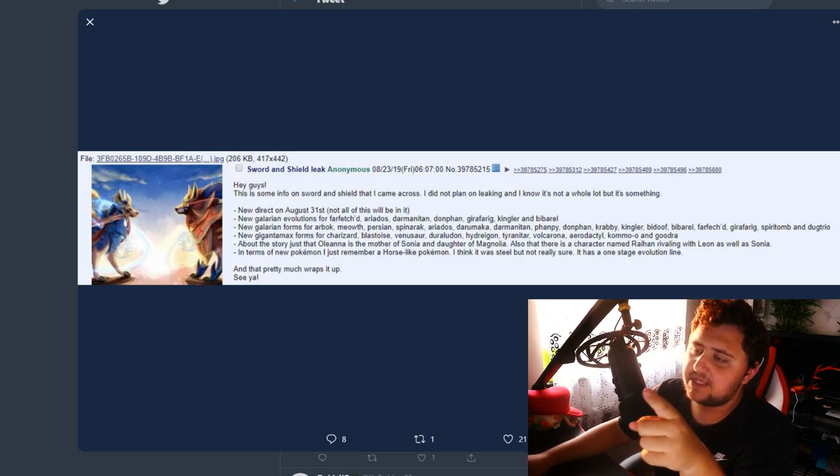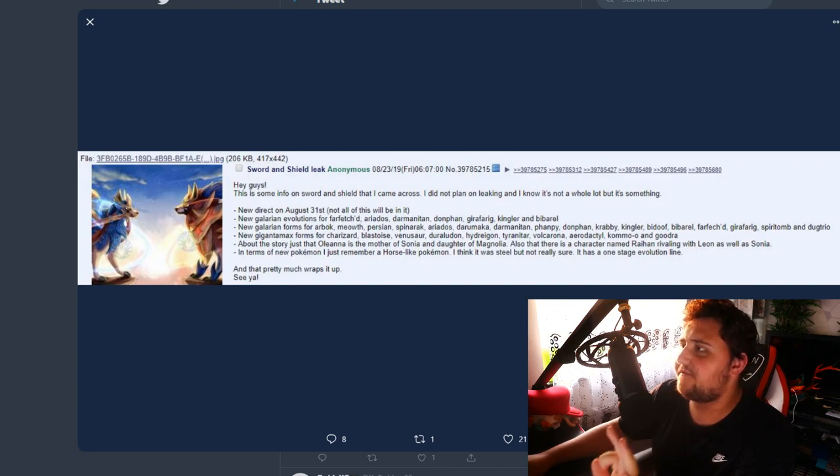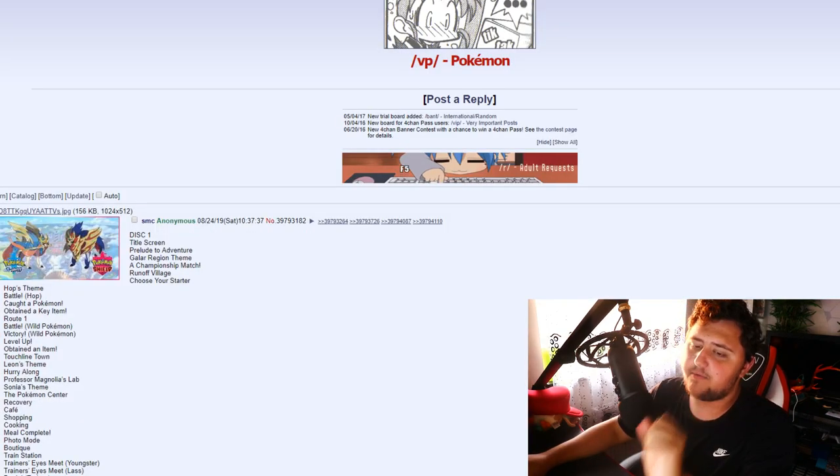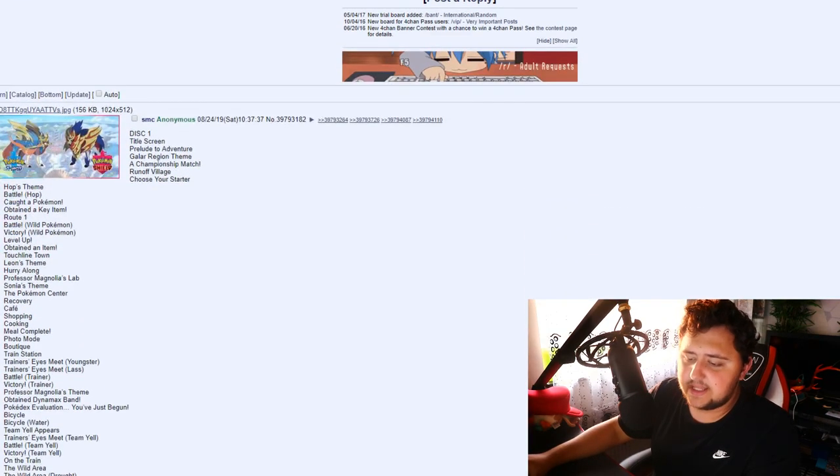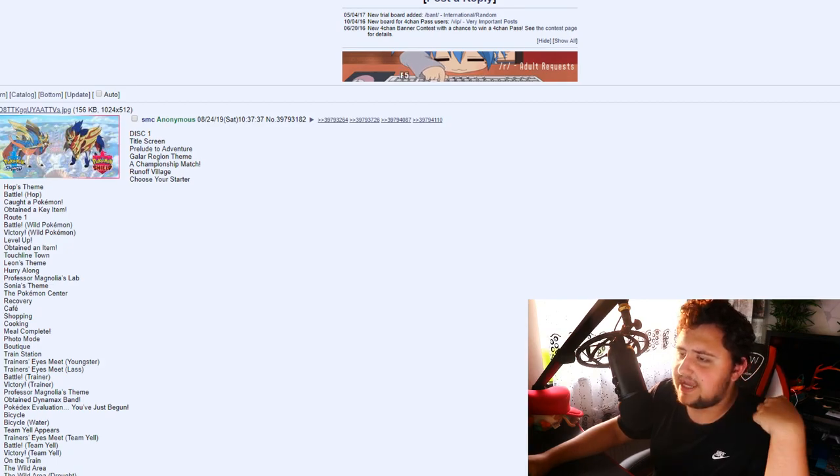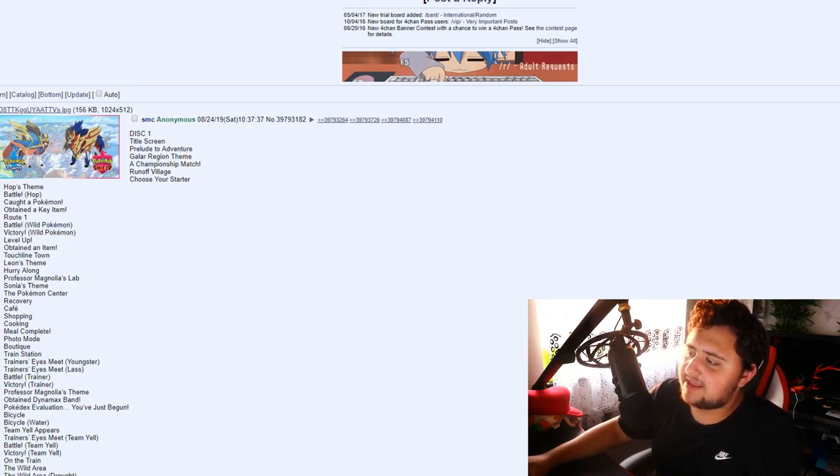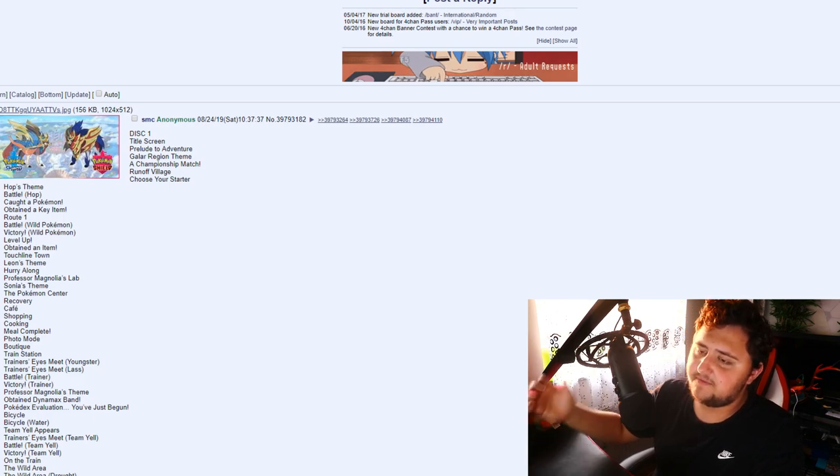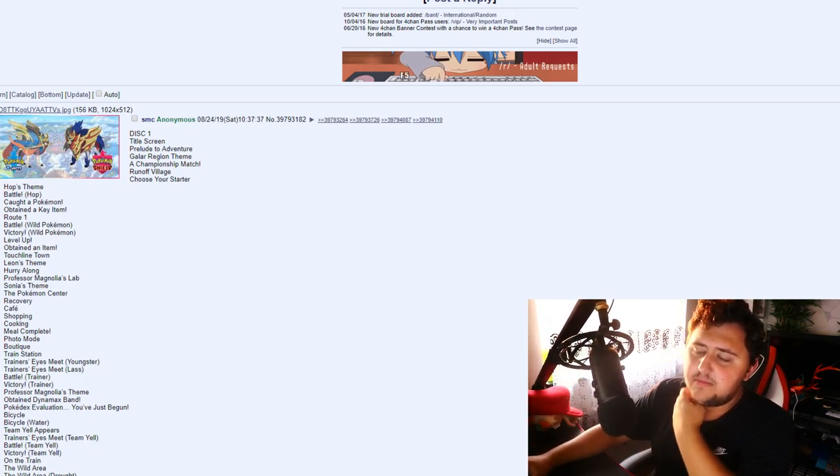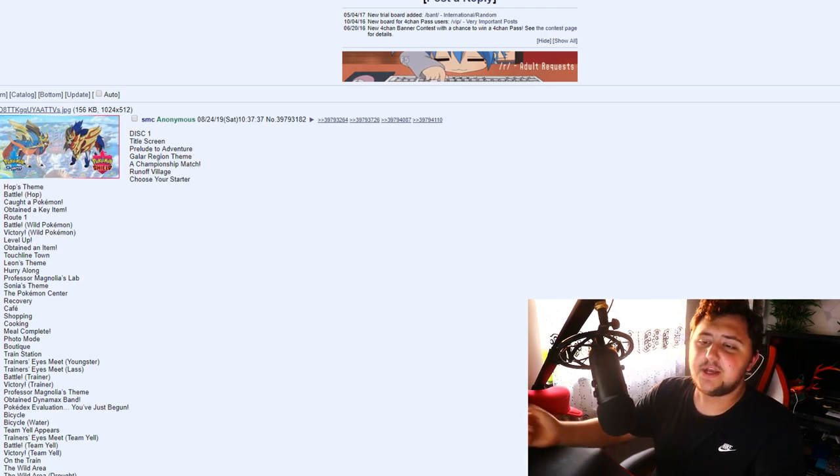Let's jump over to the next rumor, ladies and gentlemen. This is a very different kind of rumor, I will say. This was posted by somebody, and the post name was SMC. And apparently, it's meant to be the music from these games, all of the music, the whole OST from these games, which is kind of interesting.